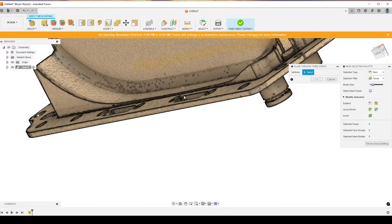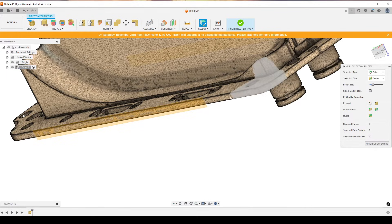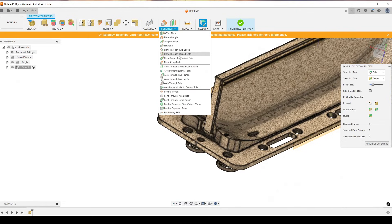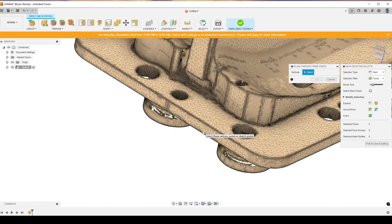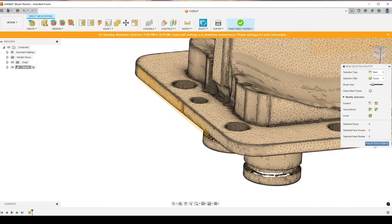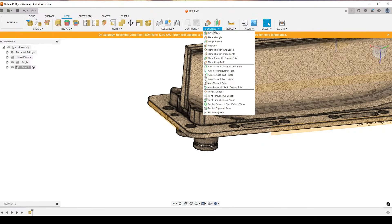We'll do another one — Plane Through Three Points. Pick three points for the second plane. Then do one off the back here as well, placing three points there, there, there, and there. That looks good, hit OK.